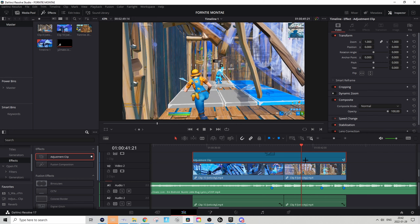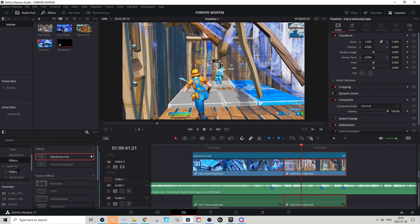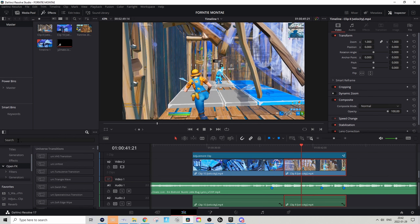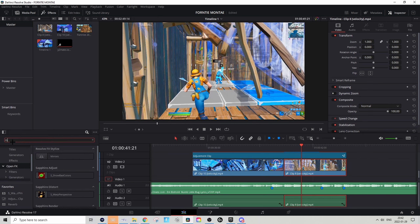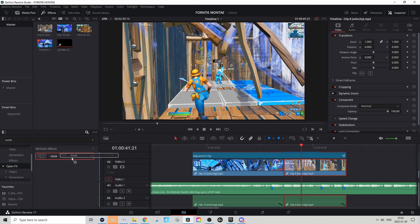Now we can enable the color correction. You can try disabling and enabling it by pressing D and just see what you think looks clean. I think it adds some nice brightness to the overall look.